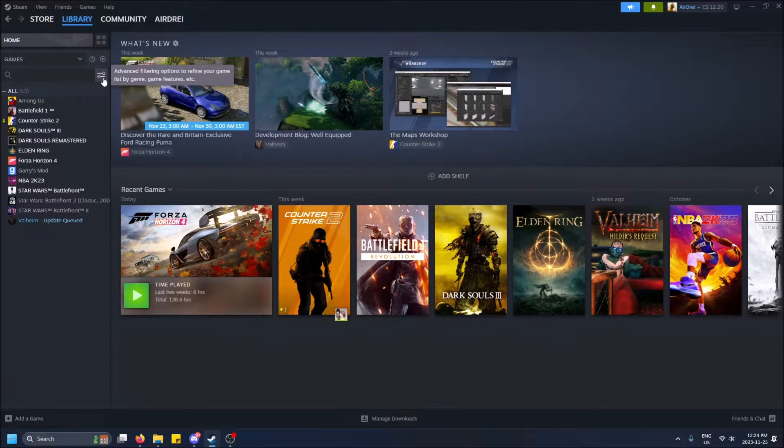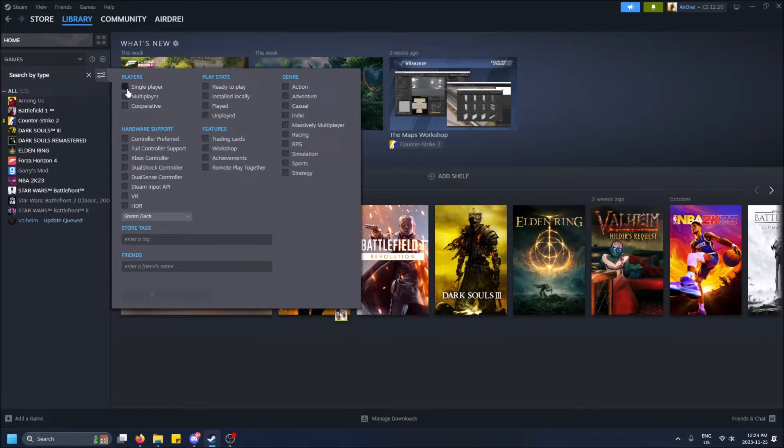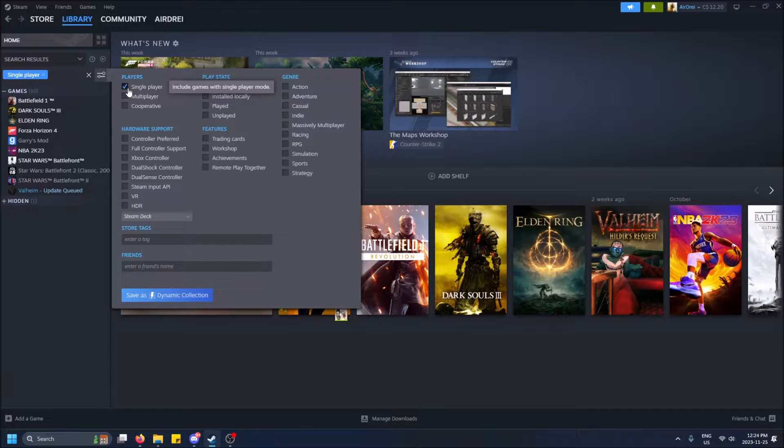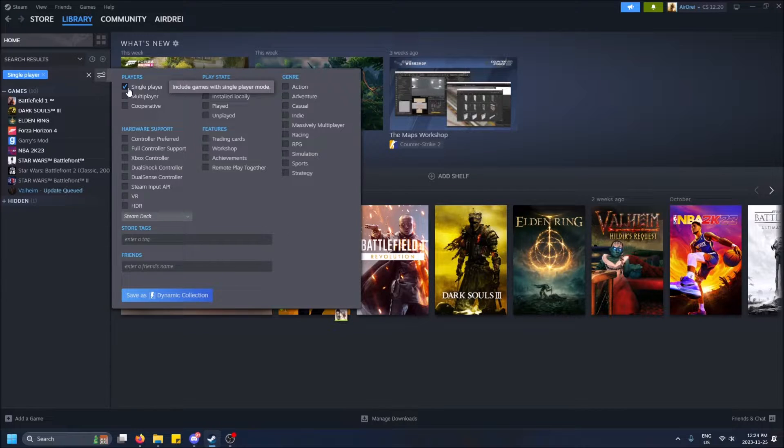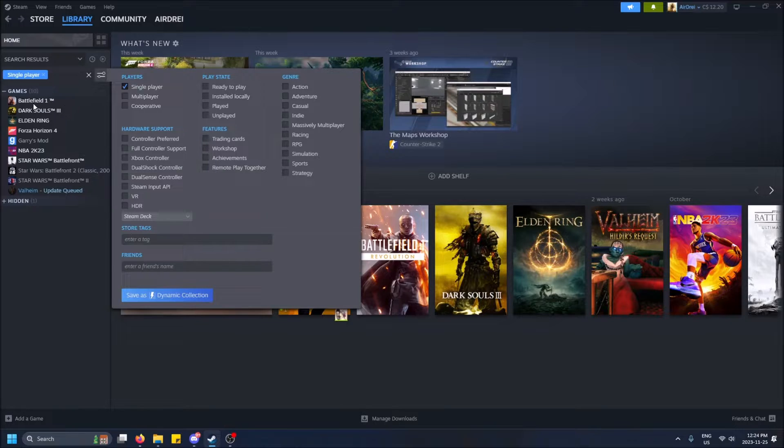There is this advanced filtering option here, which is what you're going to want to pick. You can filter the games this way. We can do single-player games—actually, that's not true. Games that have single-player components to them, because Battlefield 1 is definitely not a single-player-only game.